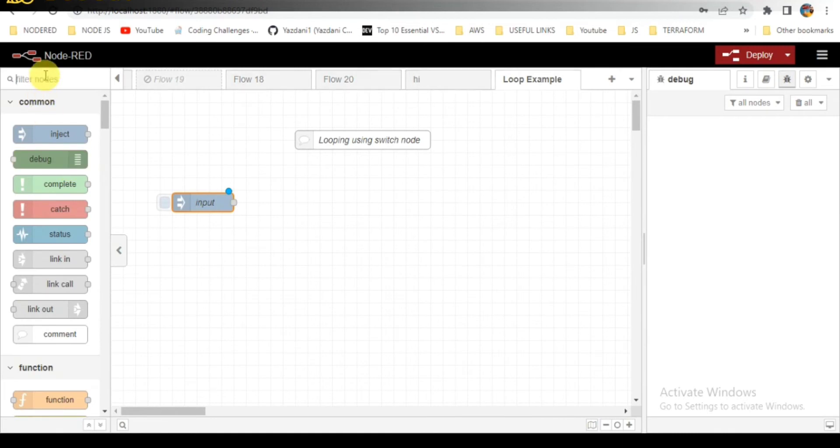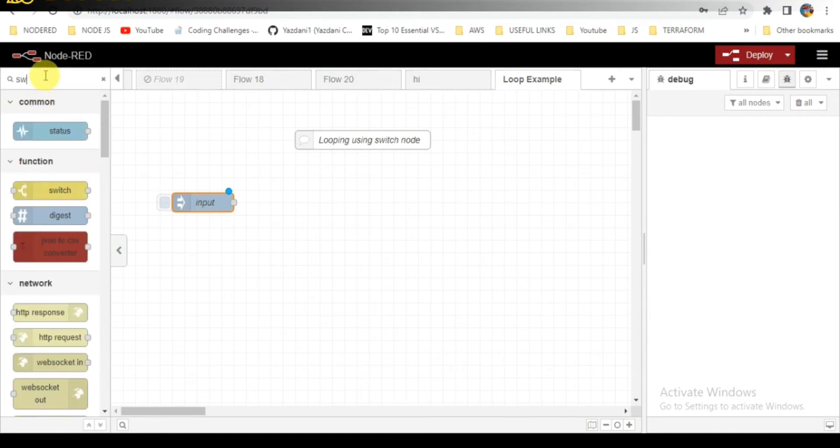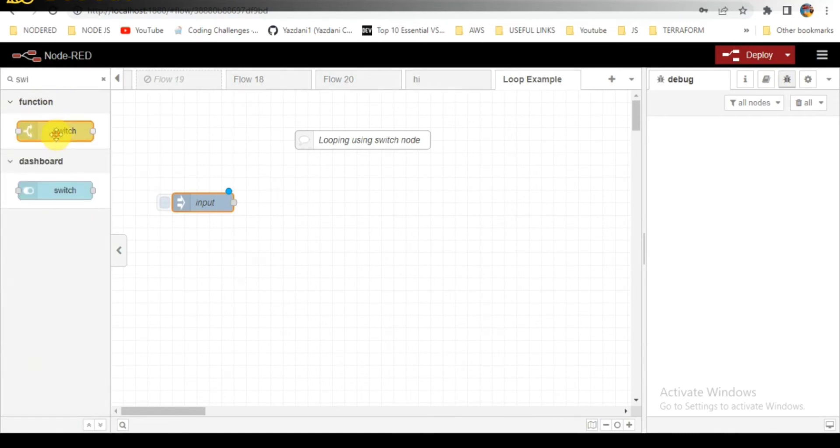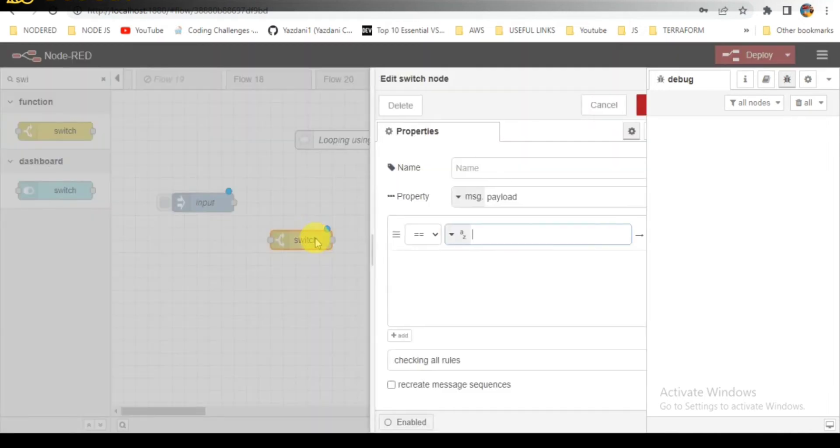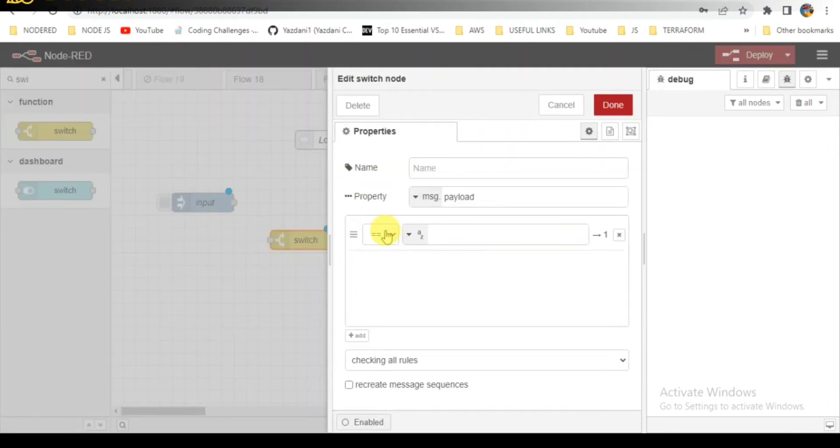Second, I need to take the switch node where I will be passing some conditions. Based on those conditions, the function will execute.